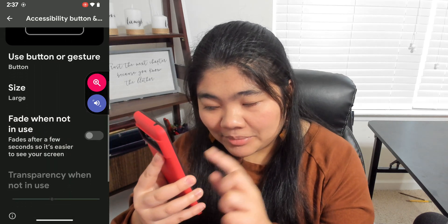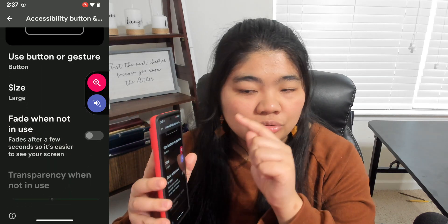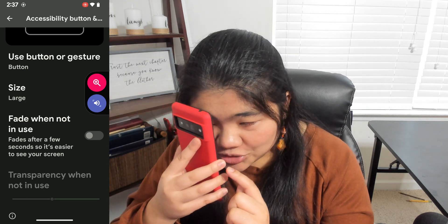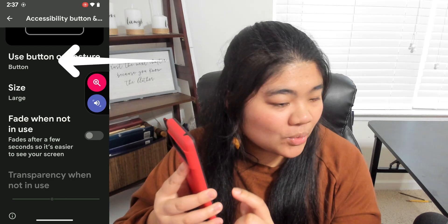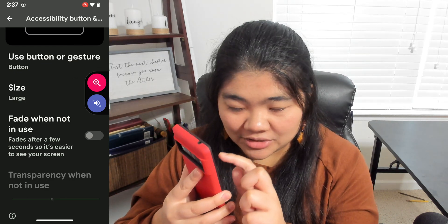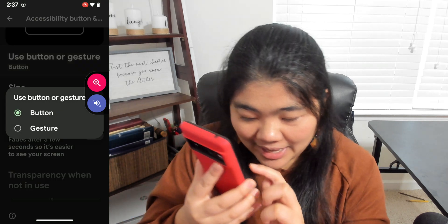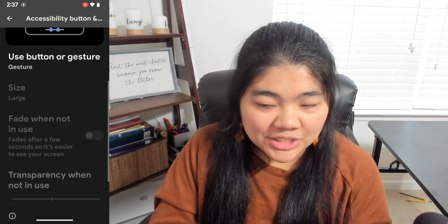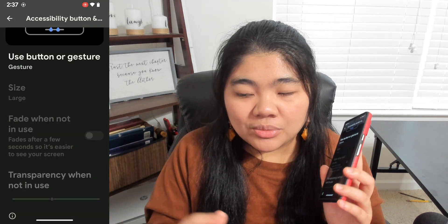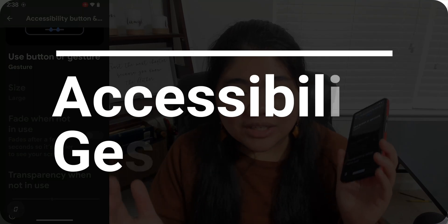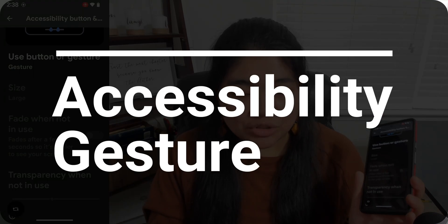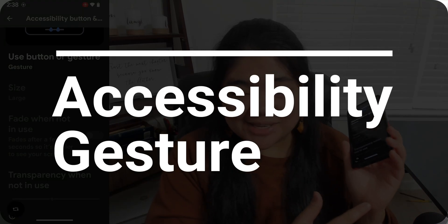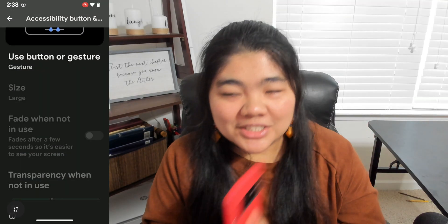At the top of that menu, the first option says Use Button or Gesture. If you tap that and select Gesture, the buttons go away — and that leads us to our next shortcut, which is the Accessibility Gesture.